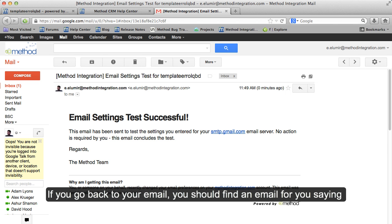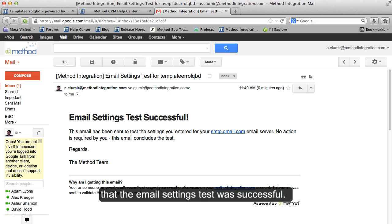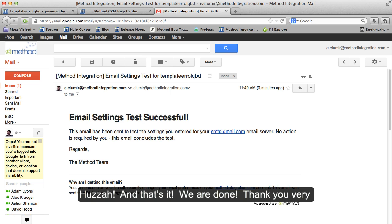If you go back to your email, you should find an email saying that the email settings test was successful. Huzzah!